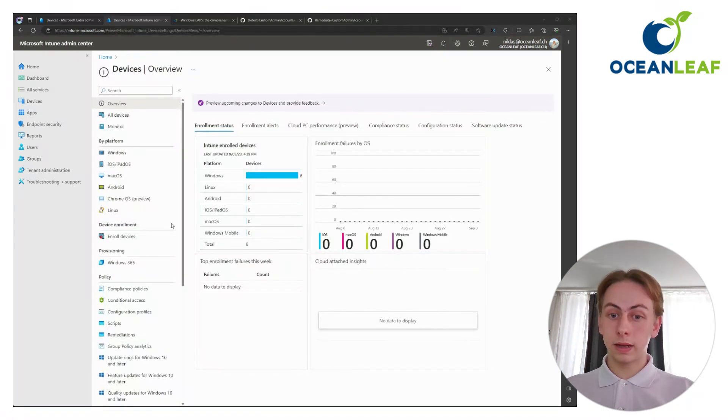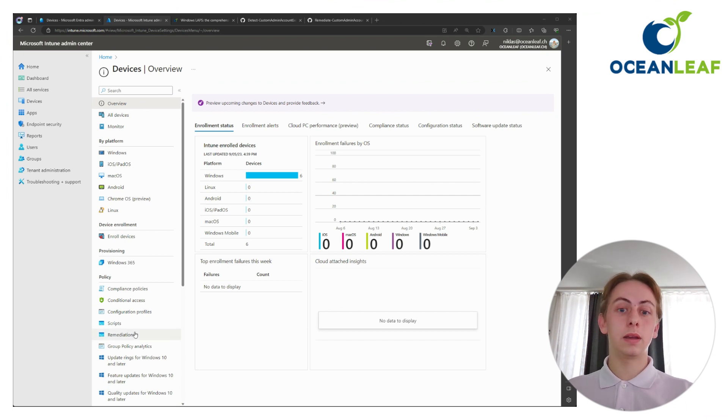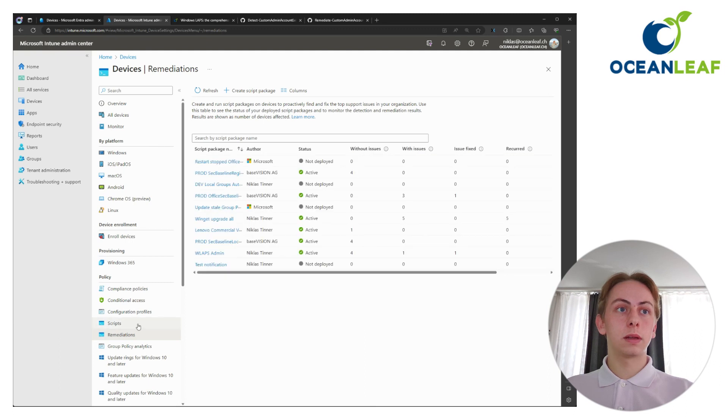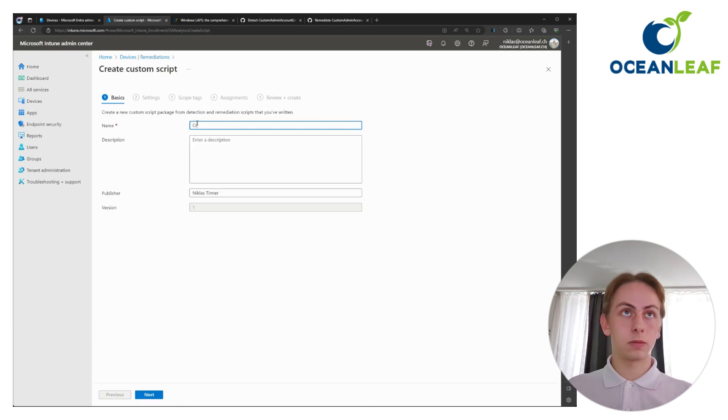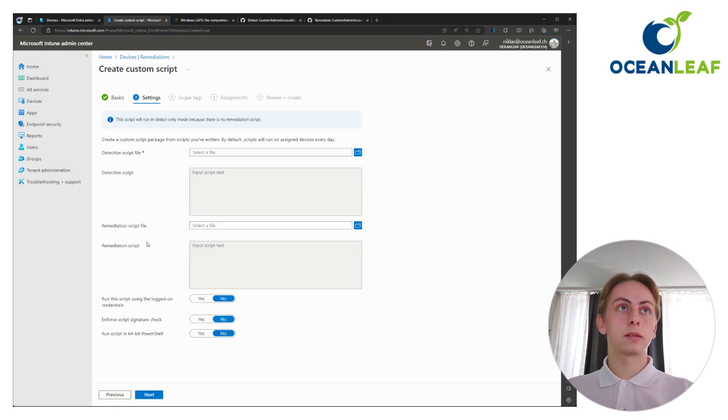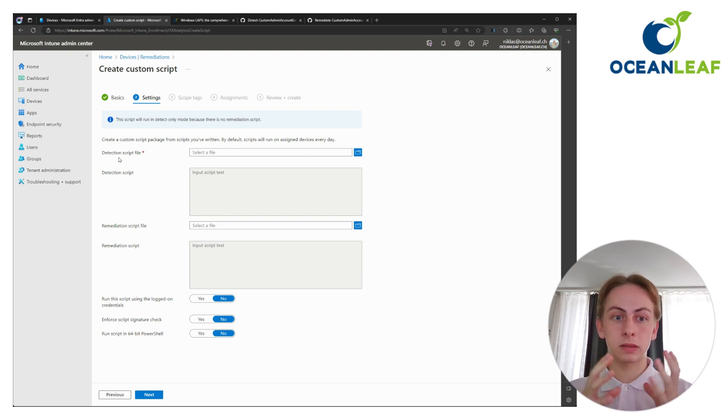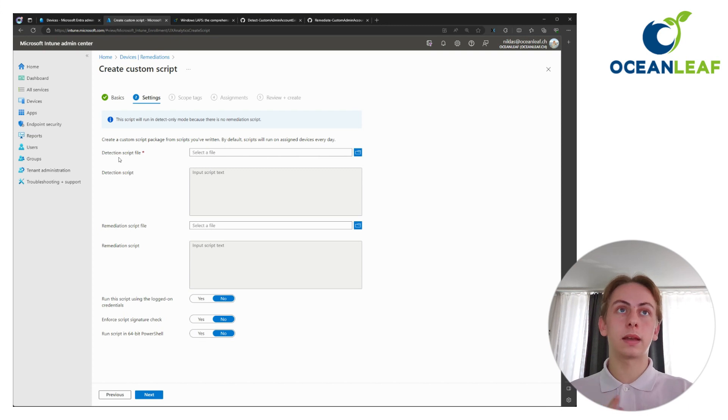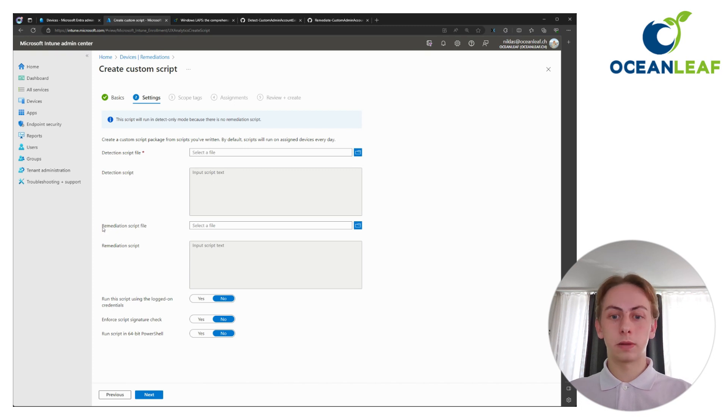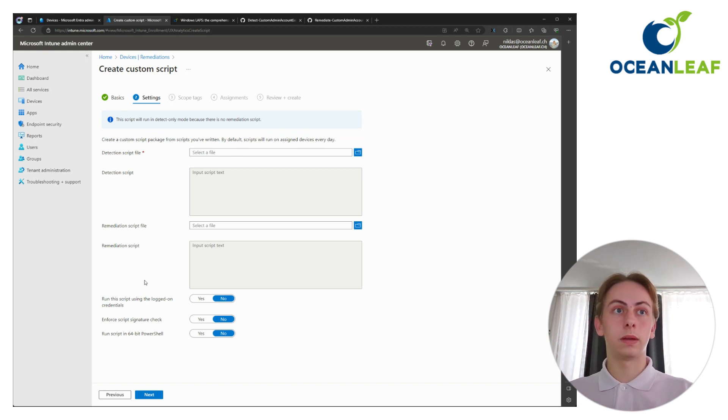So the next thing we are going to do is to create our local administrator account on our devices. For that, I use proactive remediation. You go to Intune, click here to remediation and create a new script package. I would name that create LAPS admin. Next, we upload the two files. So first the detection script. The detection script detects some kind of state. In my case, it will detect if there's already this account existing on the device. And if not, the remediation script will be triggered.